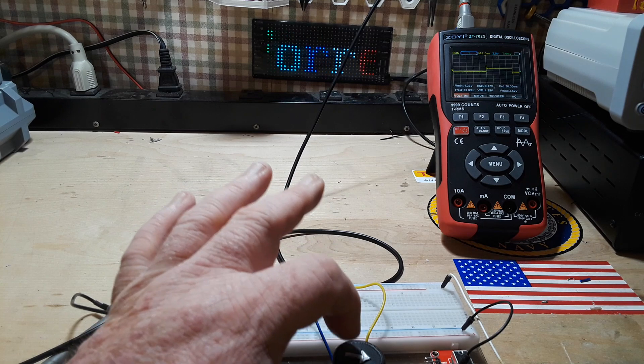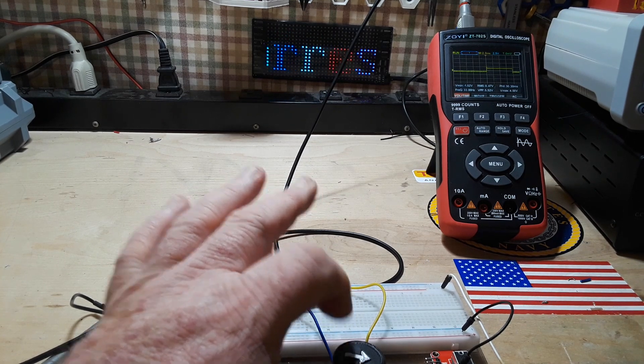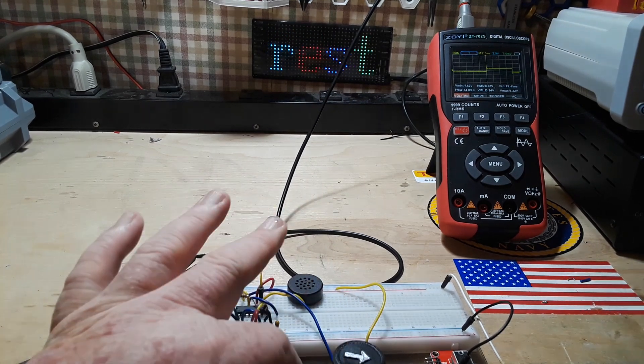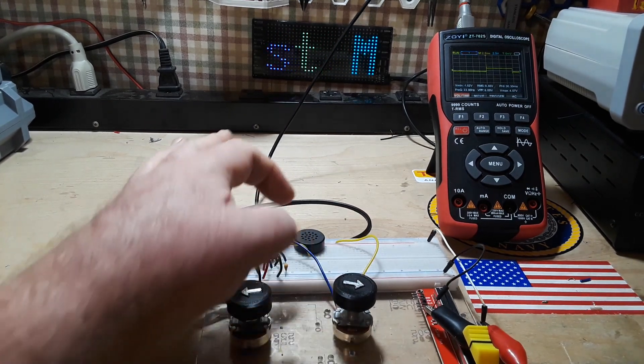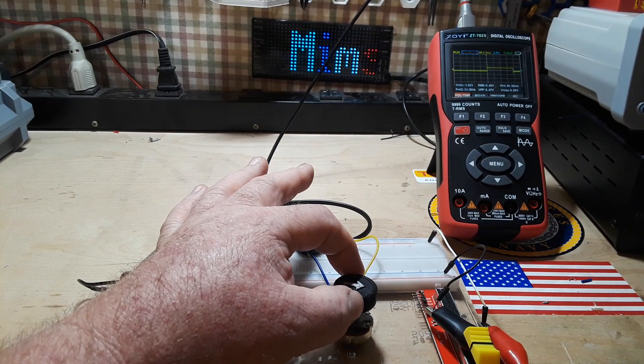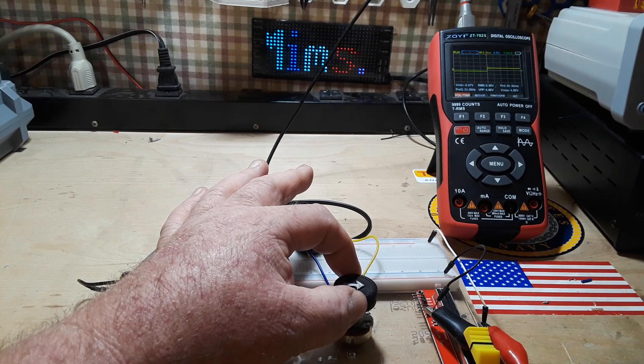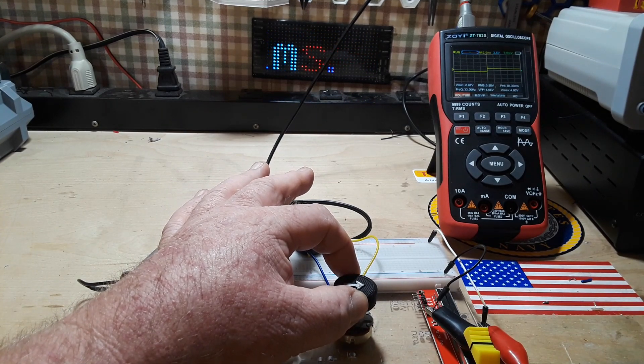Now this potentiometer here, pot number two, controls the frequency divider side.